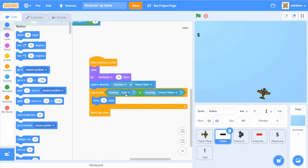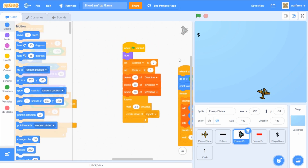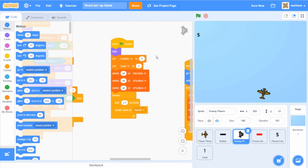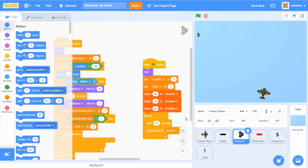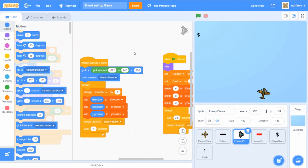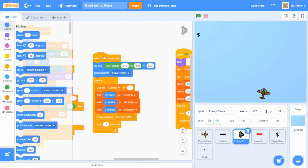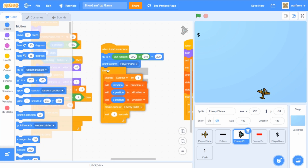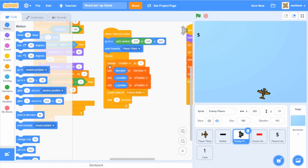Now on to our enemy planes. This is the code that creates the clones of the enemy planes. First I reset all the variables and lists, and then every 2.5 seconds this sprite creates a clone of itself. In the clones, there are two main scripts. The enemy planes choose a random position from the top of the screen and then point towards the player plane. The shooting script changes a variable called 'counter' by 1, then adds its own direction, x position, and y position to the corresponding lists, creates a clone of the enemy bullet, and then waits one second — so every one second the enemy plane updates its values and shoots a bullet.